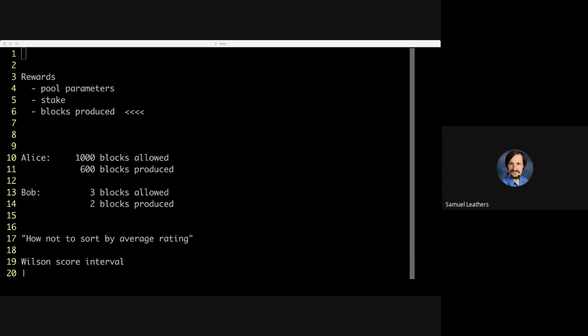The decentralization parameter is at 0.75 right now. Sam will leave it there until at least 10 pools are making blocks, then drop it down to 0.5. Once 50 pools are making blocks, it'll drop to 0.25. Then maybe next week, drop it to zero and completely decentralize the thing to see how it goes.